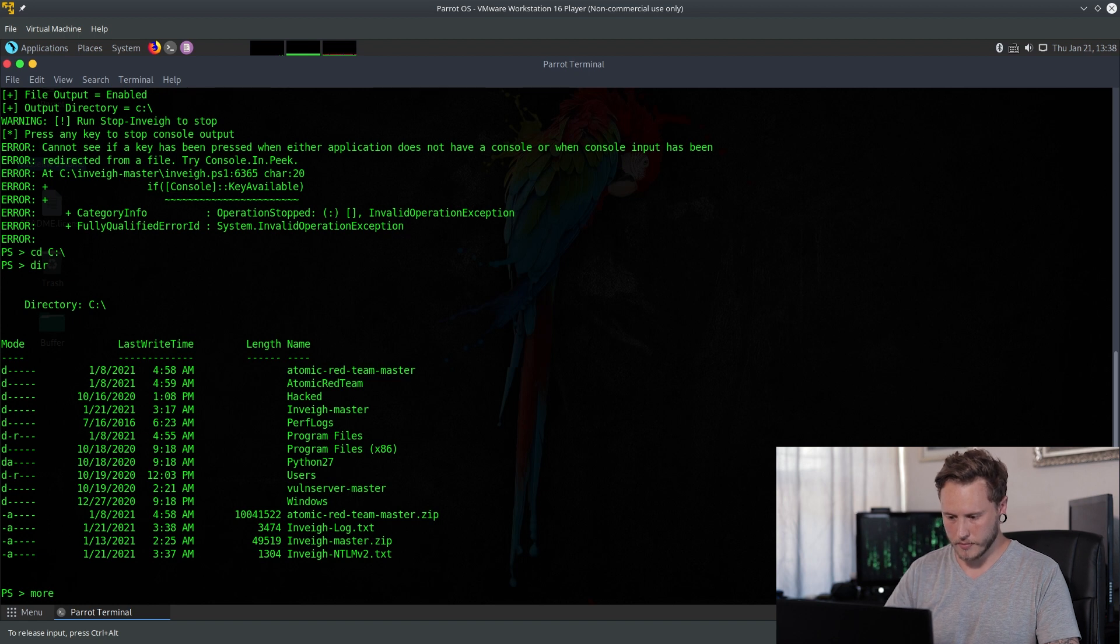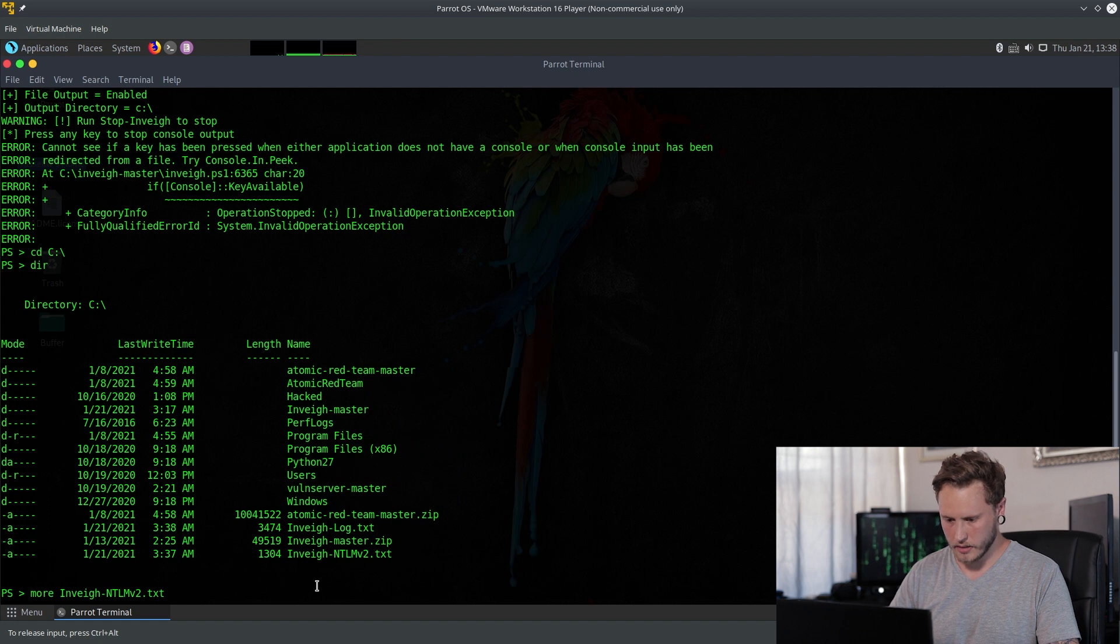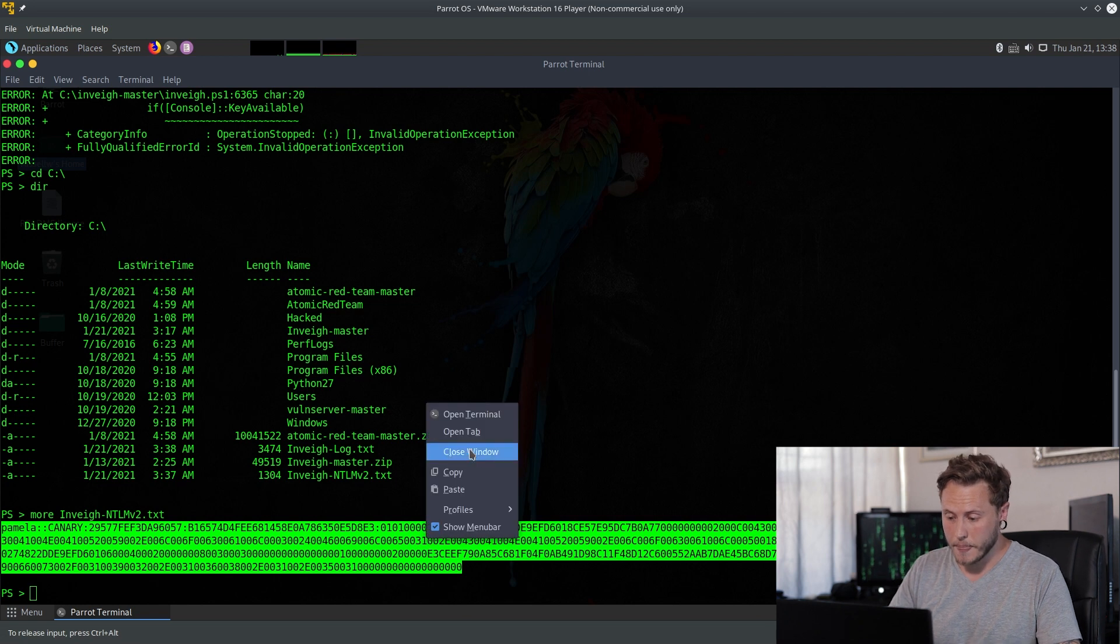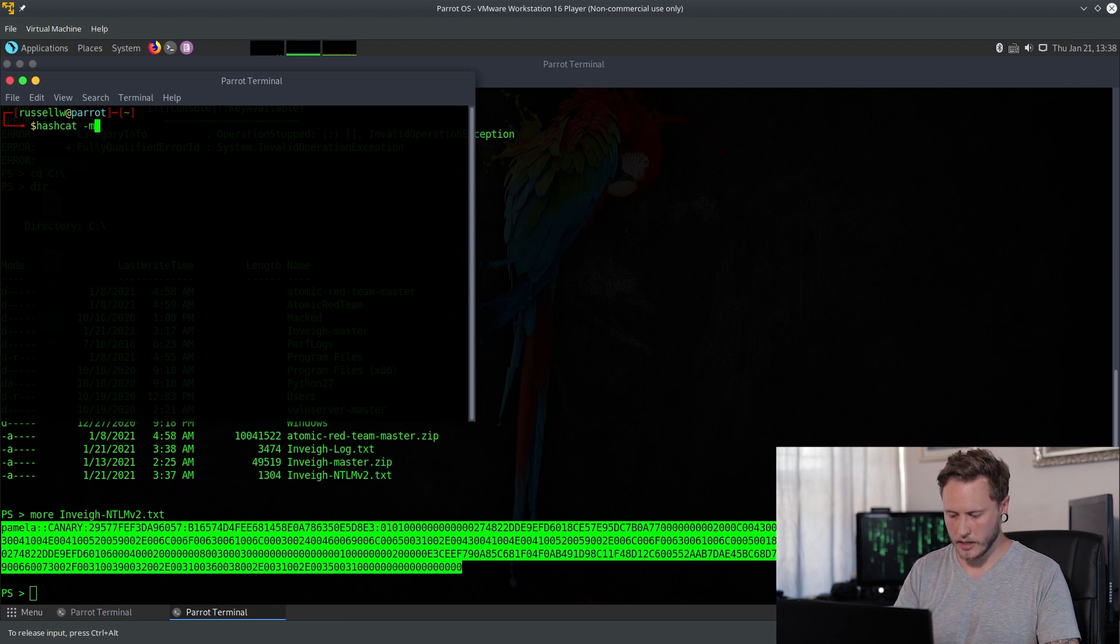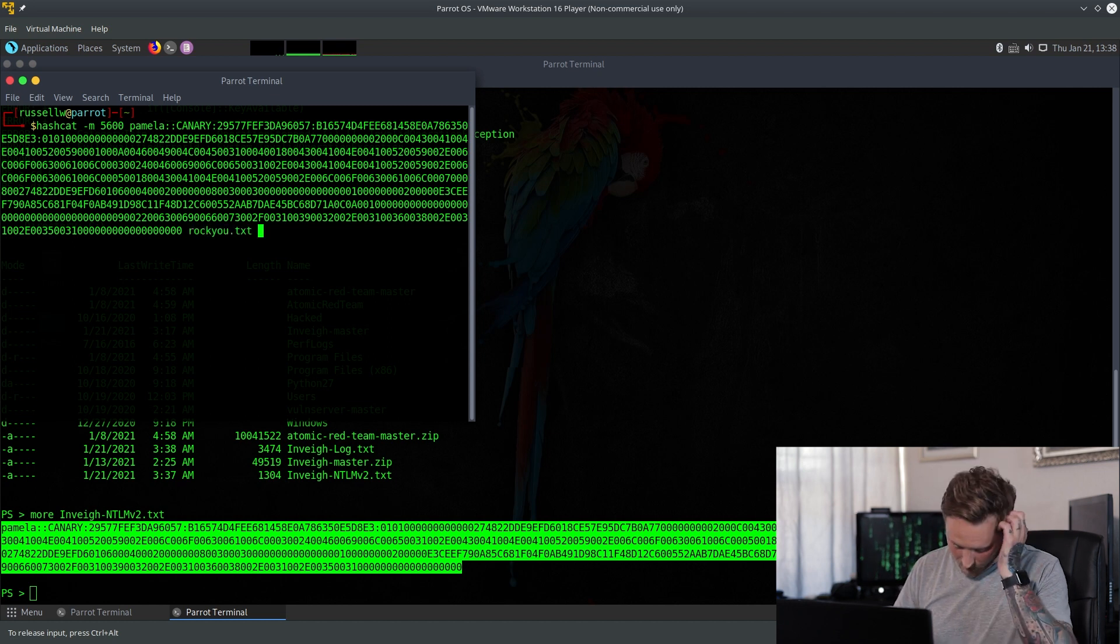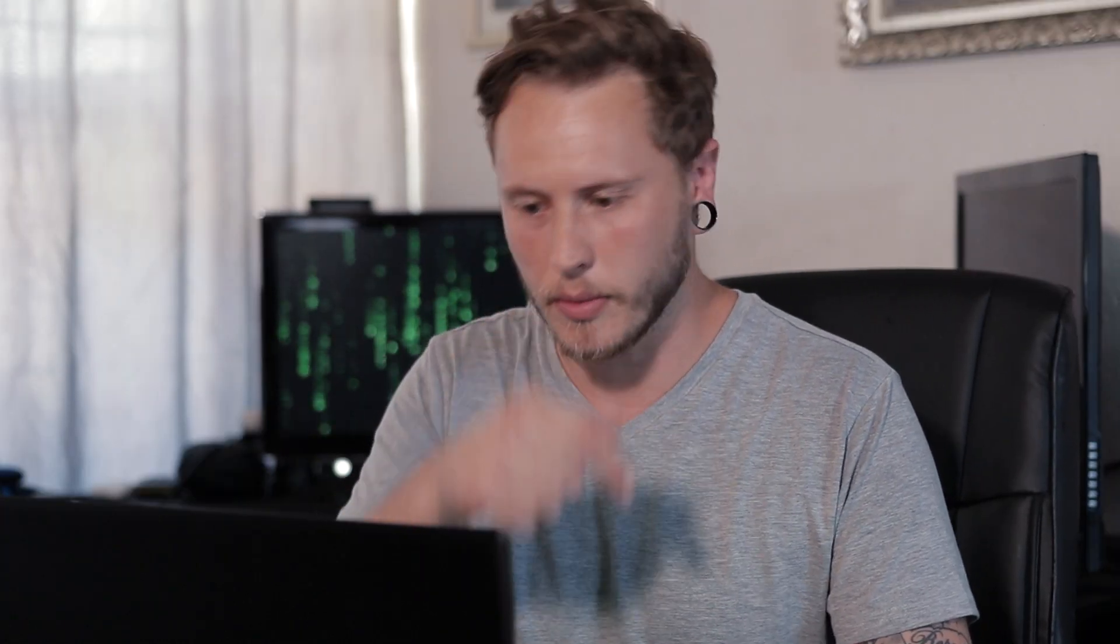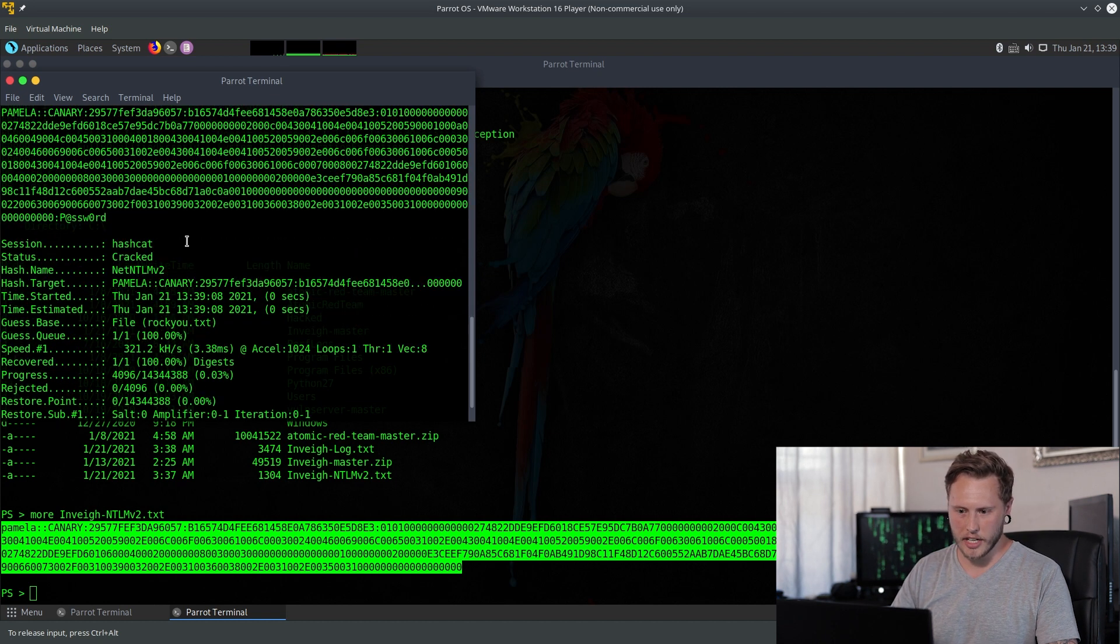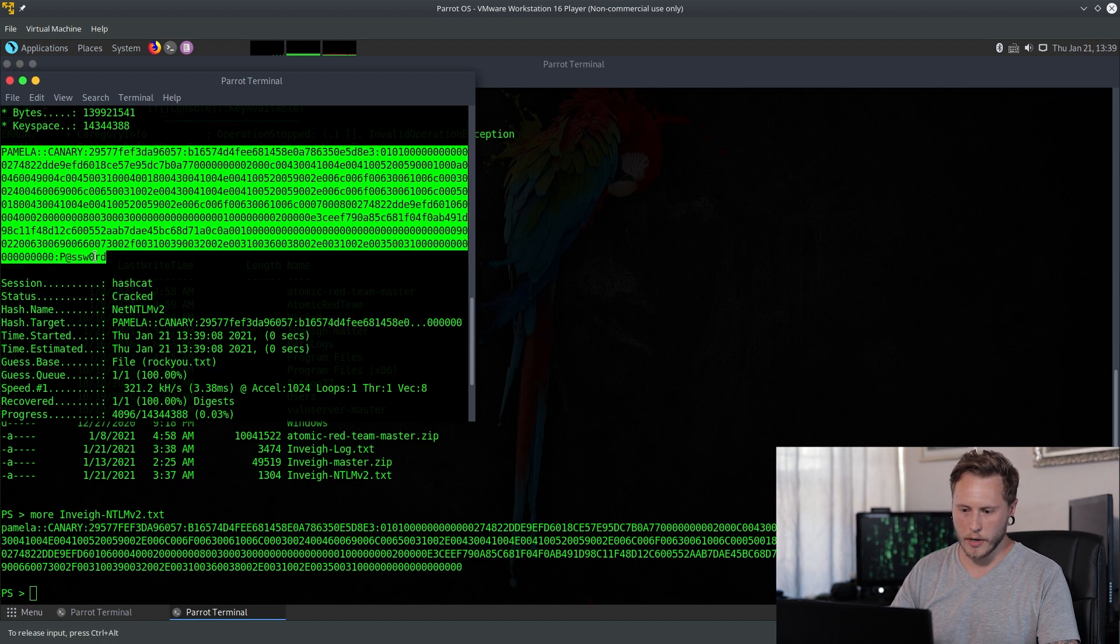So there we go. As you can see over here, we have created a file called Inveigh NTLMv2. So let's check that out. Pamela and Canary. This is bad. This is really, really bad. Let's open up hashcat. M5600, I hope I remember that module correctly. Let's just use rockyou, simple word list available on Kali. It just comes stock standard with all of these pen testing distros. And then we force it.